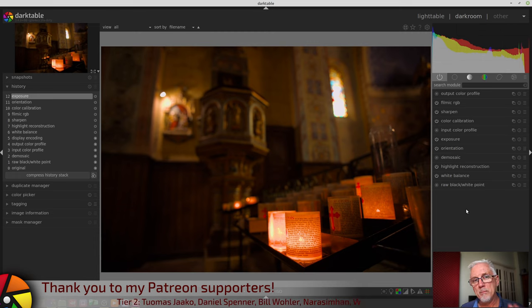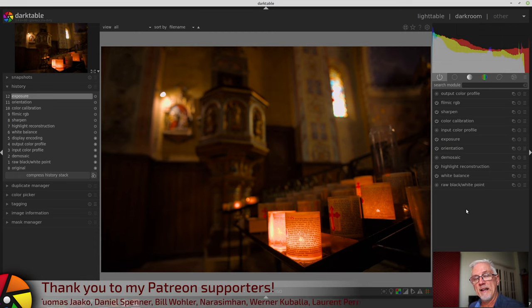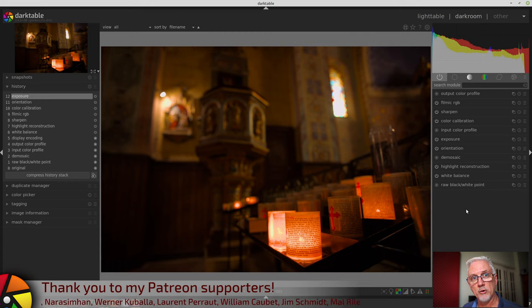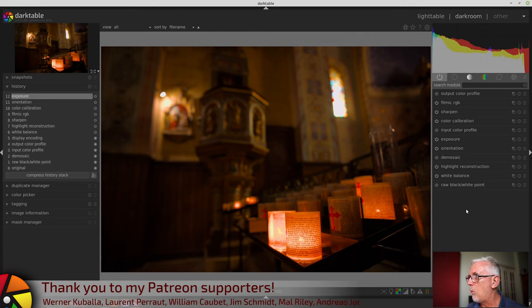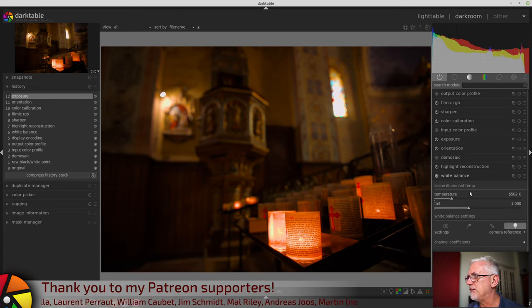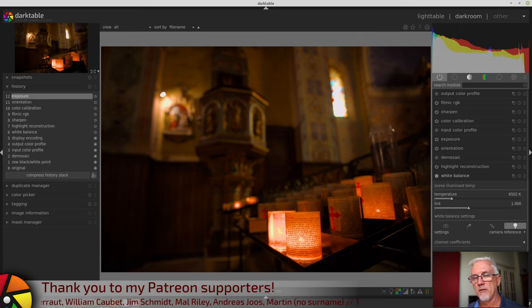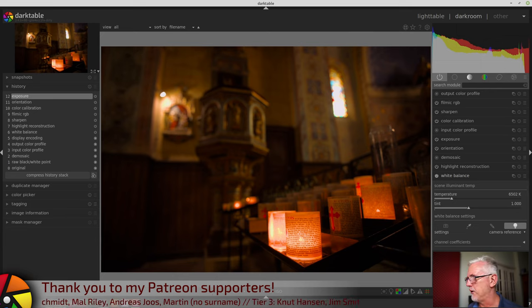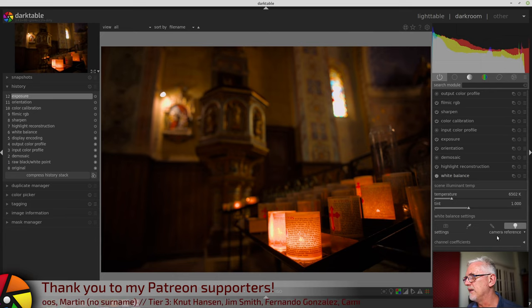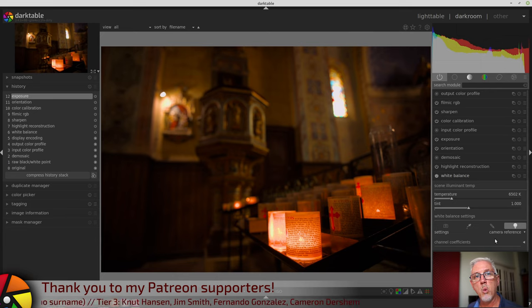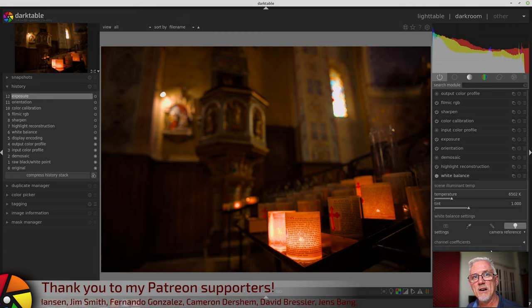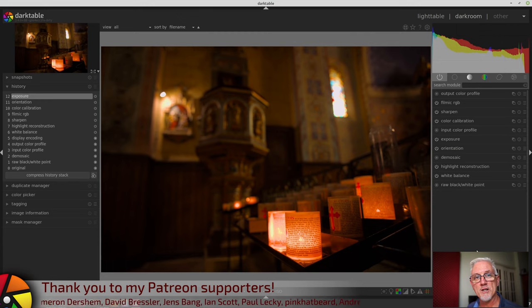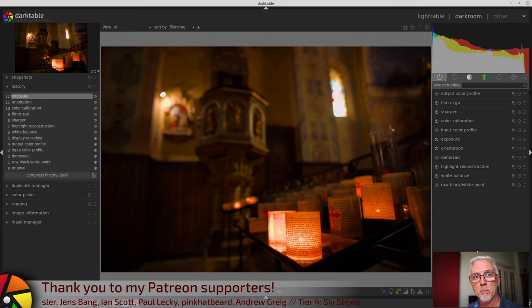And because the legacy white balance module happens so early in the pixel pipe, one of the downsides is, and I've already covered this in the new features video, we don't get the ability to work with masks on the legacy white balance module because it's just way too early in the pipe.